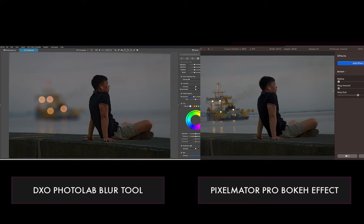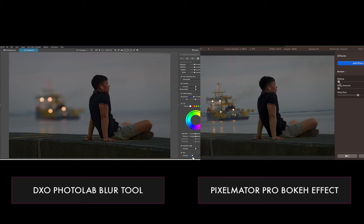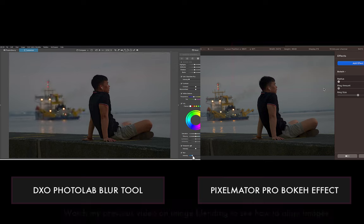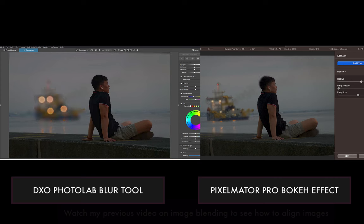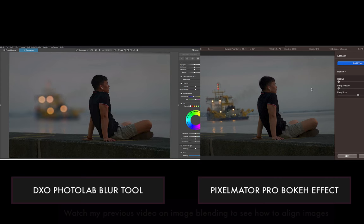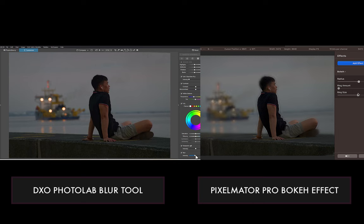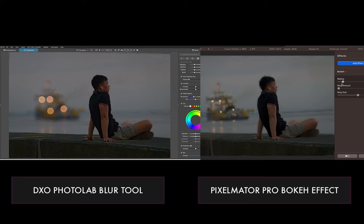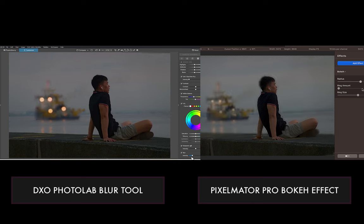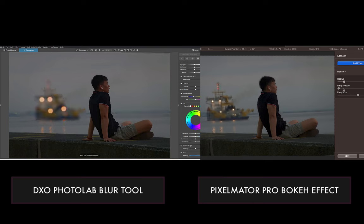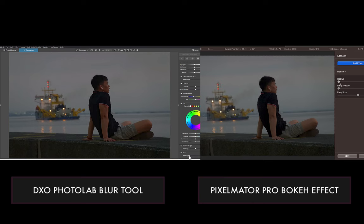you can see that DxO's is clearly superior in mimicking a real bokeh. The out-of-focus highlights enlarge, soften, and become rounder as the strength of the blur increases, just like in a real camera. Not so much for its competitor. Strange that DxO doesn't even talk about this feature.